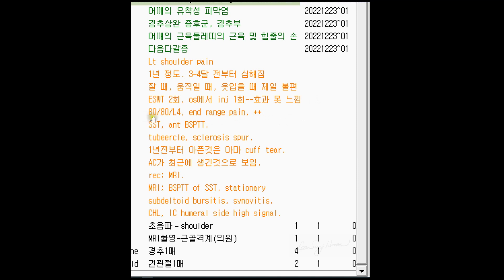The passive shoulder movement test showed a capsular limitation of the glenohumeral joint. Passive abduction: 80 degrees. Passive external rotation: 80 degrees. Back internal rotation: AL4.